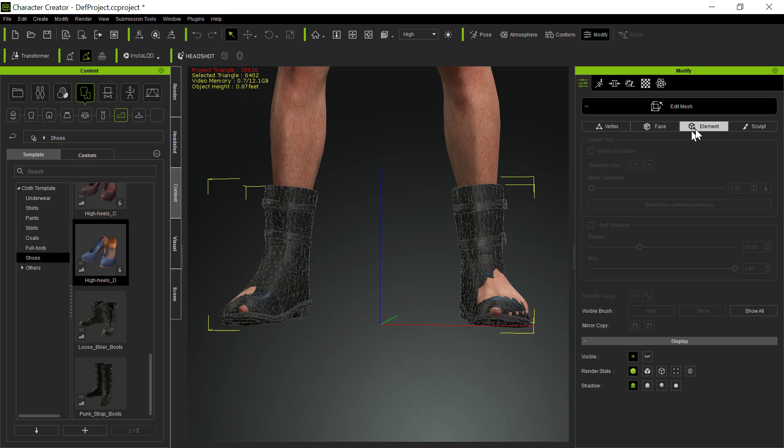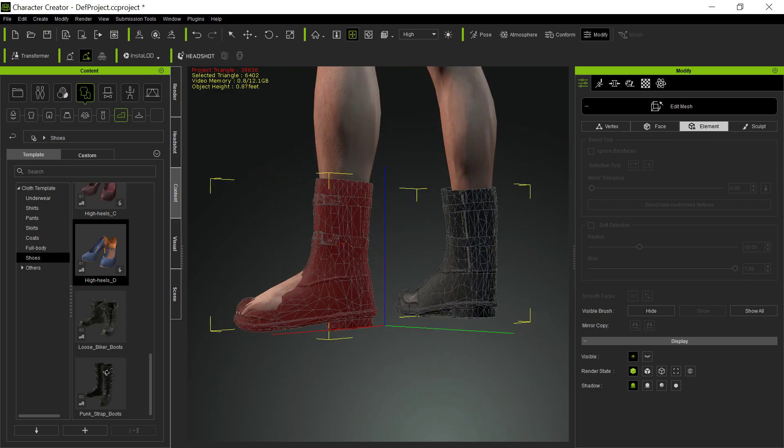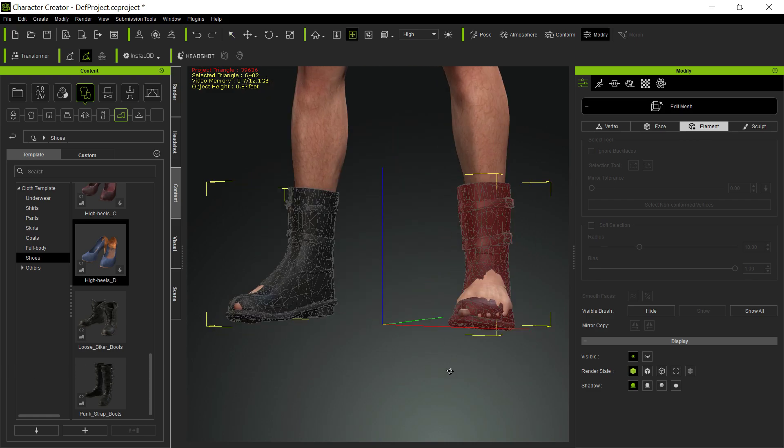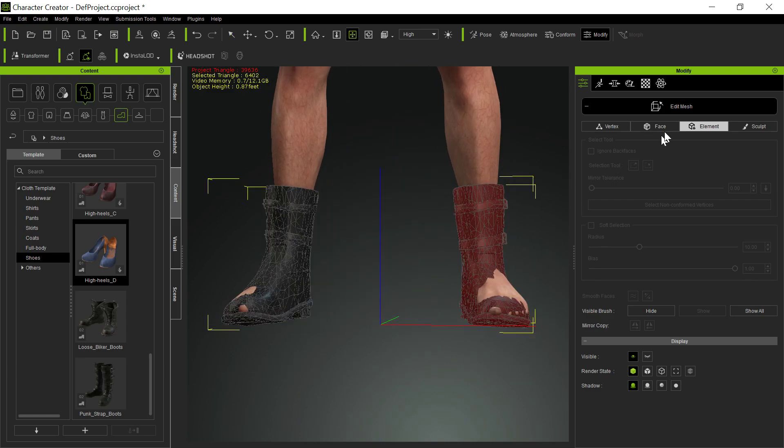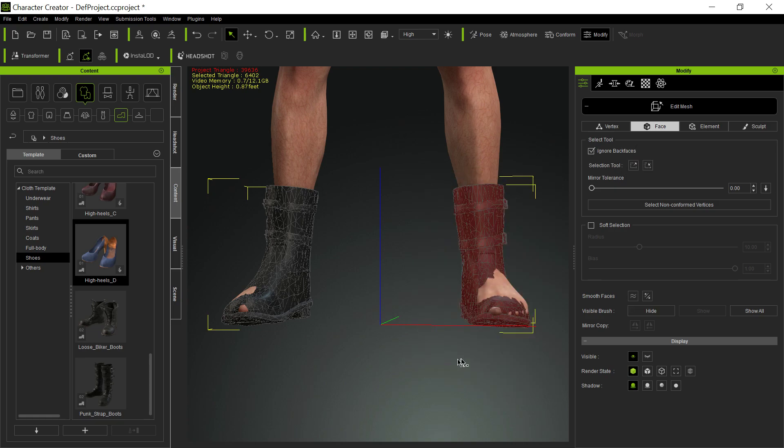Now, notice if I go to Element and then I select the Elements here, I get all of that shoe. Okay, that way. If I go to Face and select the Faces, and I have Ignore Back Faces on, which you normally do, but this is the default, is Ignore Back Faces.